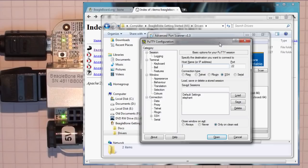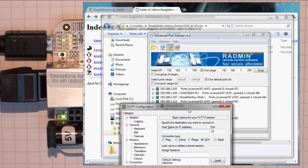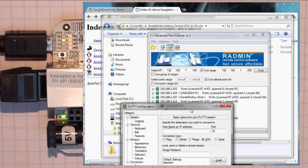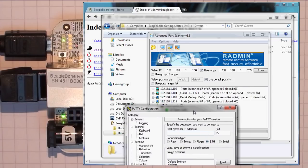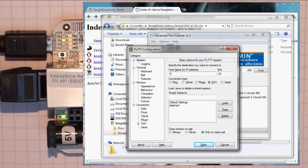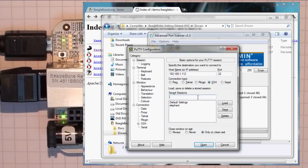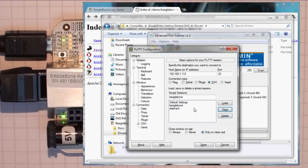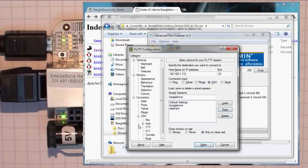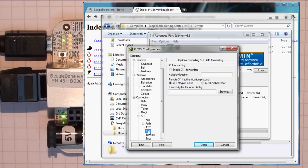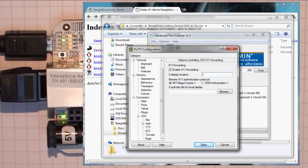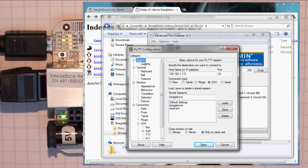So I'm going to use PuTTY to set up and connect to my BeagleBone on the network. So to do this, we need to enter in the IP address, which is 192.168.1.112. And we're going to connect to port 22 through SSH. And I'm going to save this as BeagleBone. Okay, so save this. The other thing that we might want to do is we might want to allow X11 tunneling. So we can enable X11 forwarding through our port.